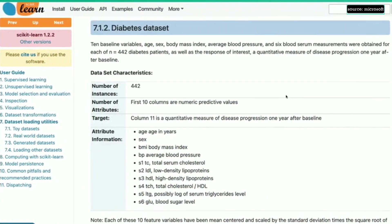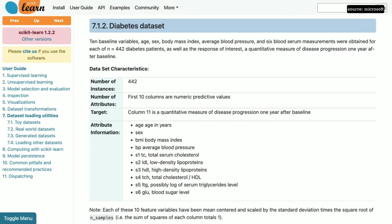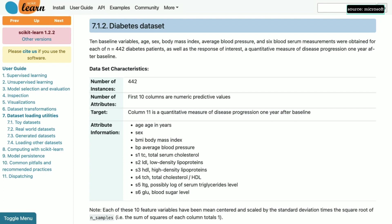We'll be using the Diabetes dataset, which is a toy dataset built into scikit-learn for learning purposes. You can see here that the dataset has 442 data points, or rows, each corresponding to a patient that has diabetes. The first 10 attributes, or columns, of this dataset correspond to age, sex, BMI, and other measurements for each of those patients. And the 11th column contains a numerical measure of disease progression after one year.